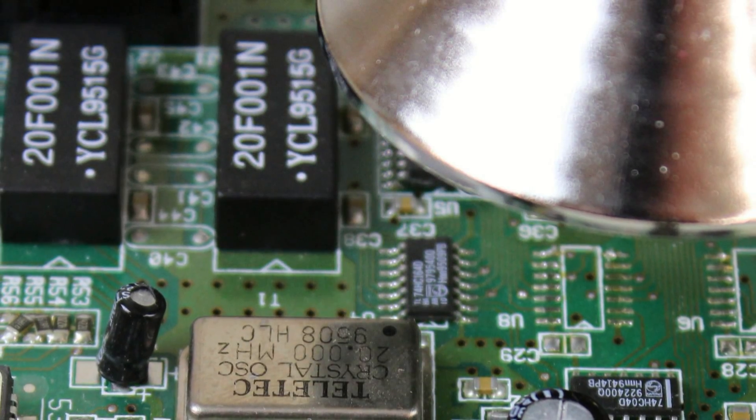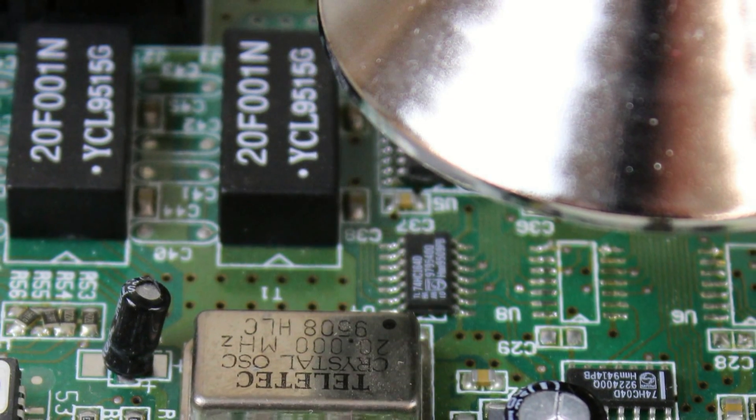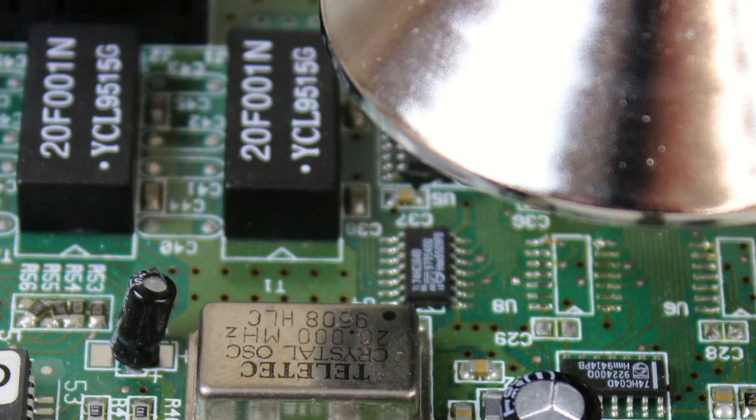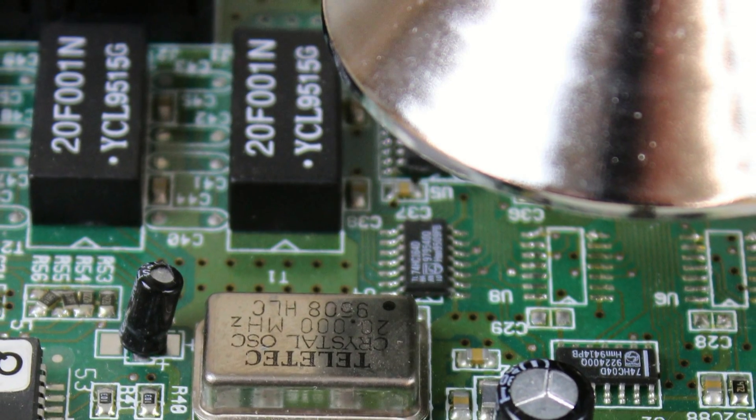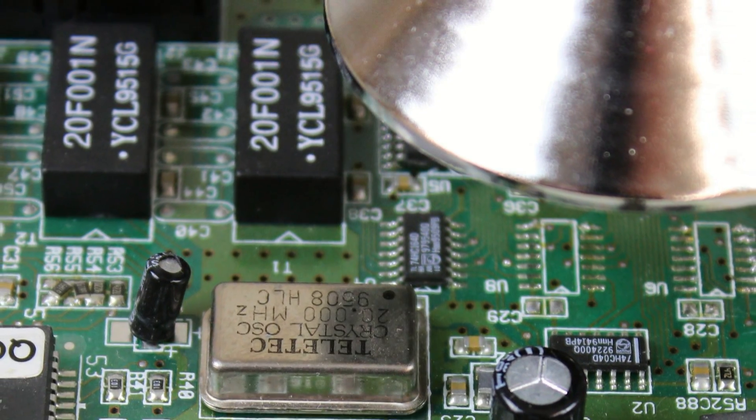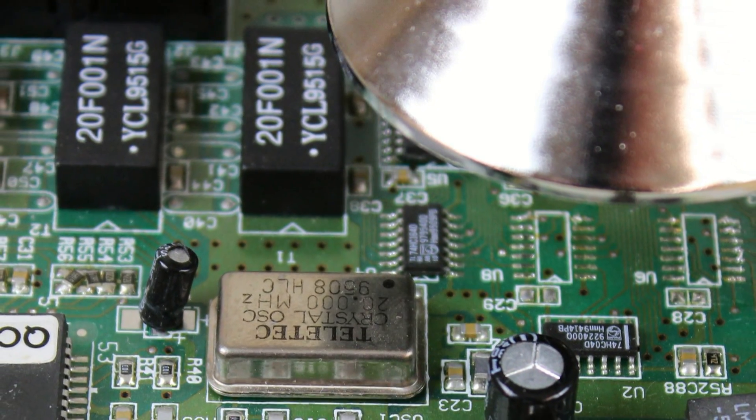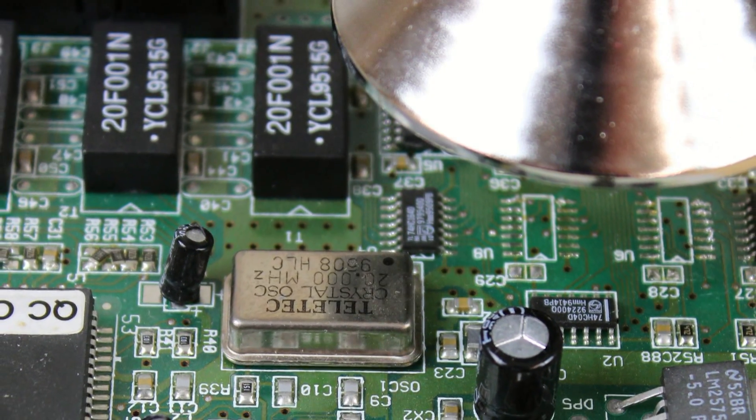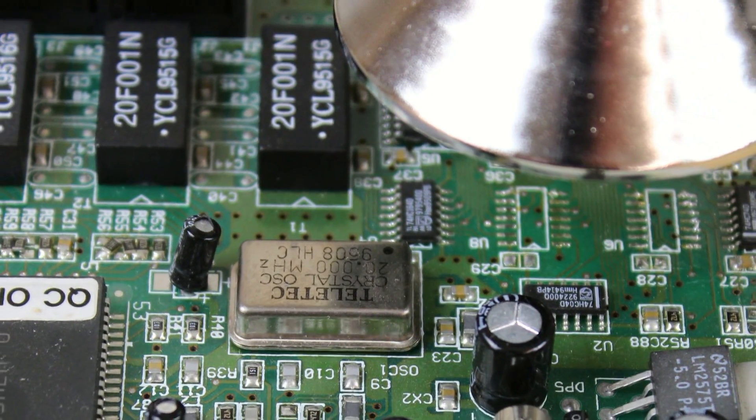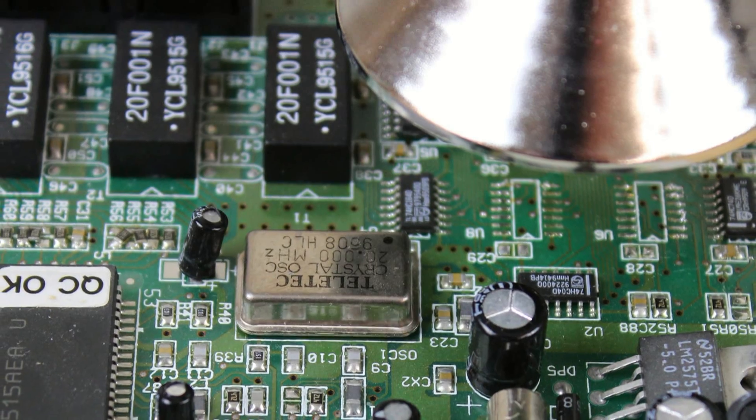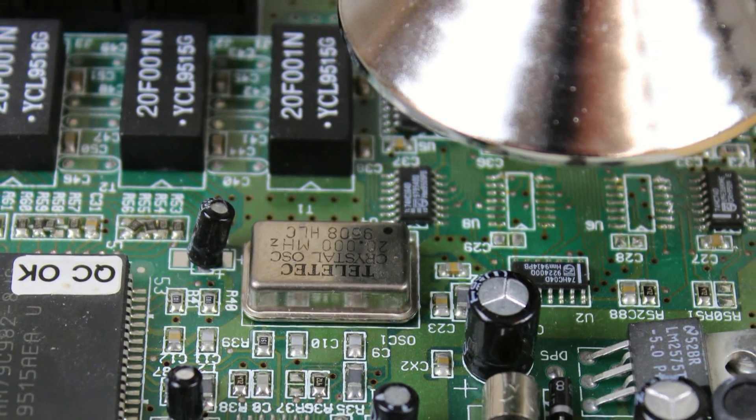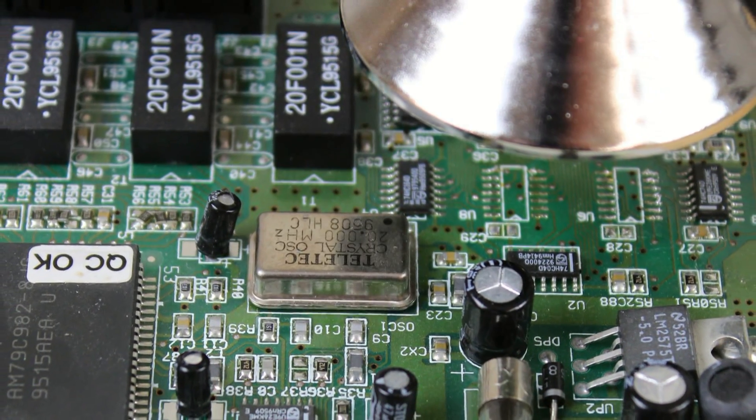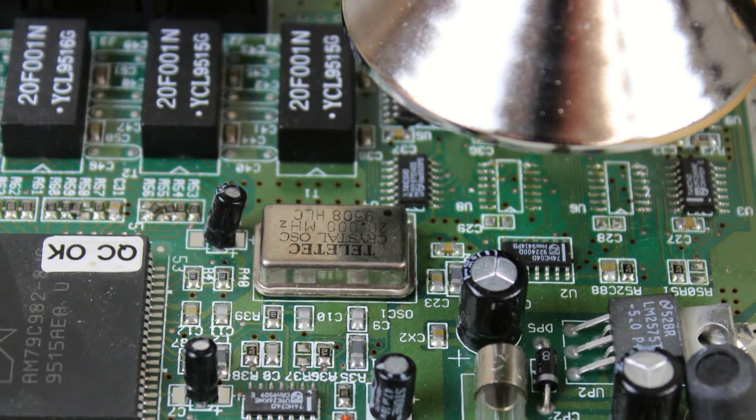The basic technique requires one to apply a sufficient amount of hot air to the component and PCB to produce the solder joint. The temperature and velocity of the hot air required will be dependent on the thermal mass of the materials and the type of solder being used.